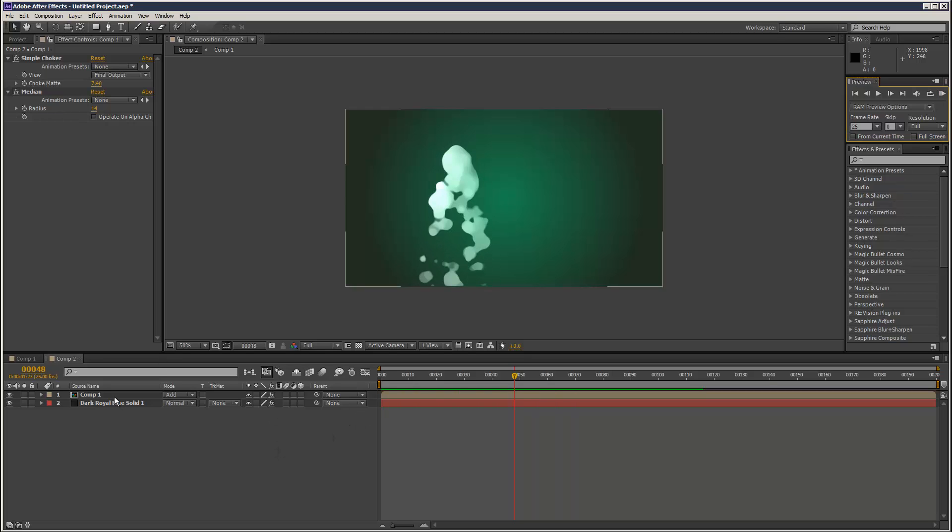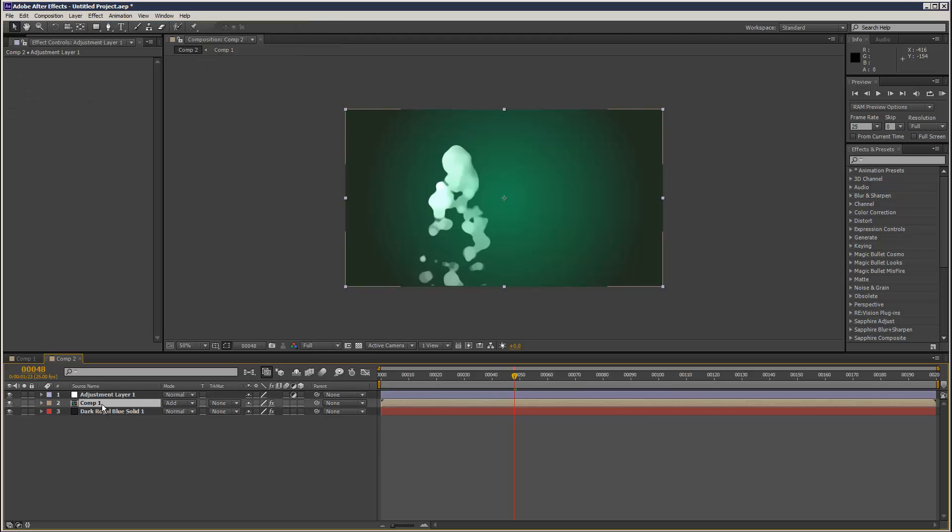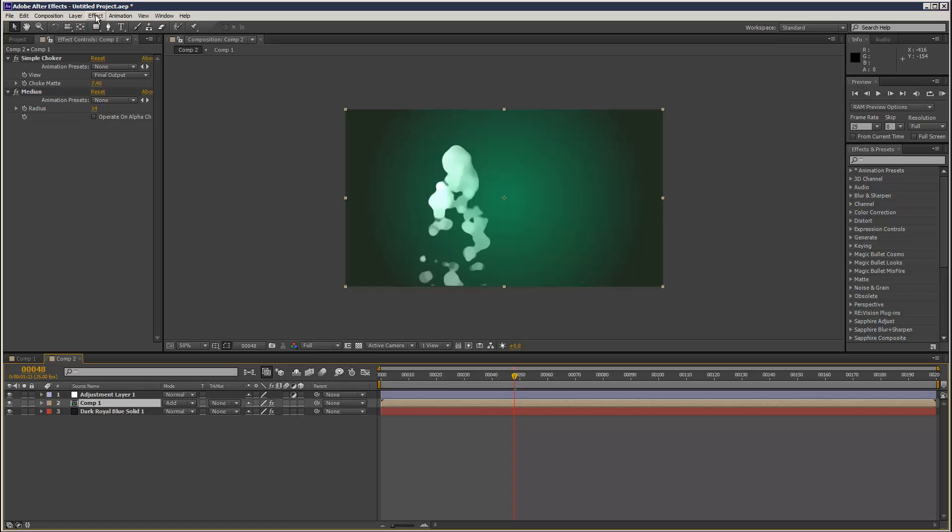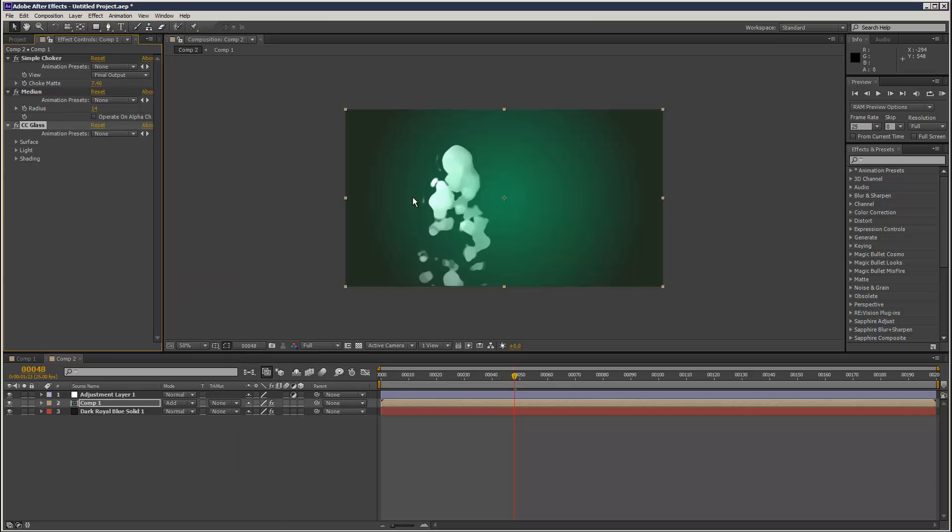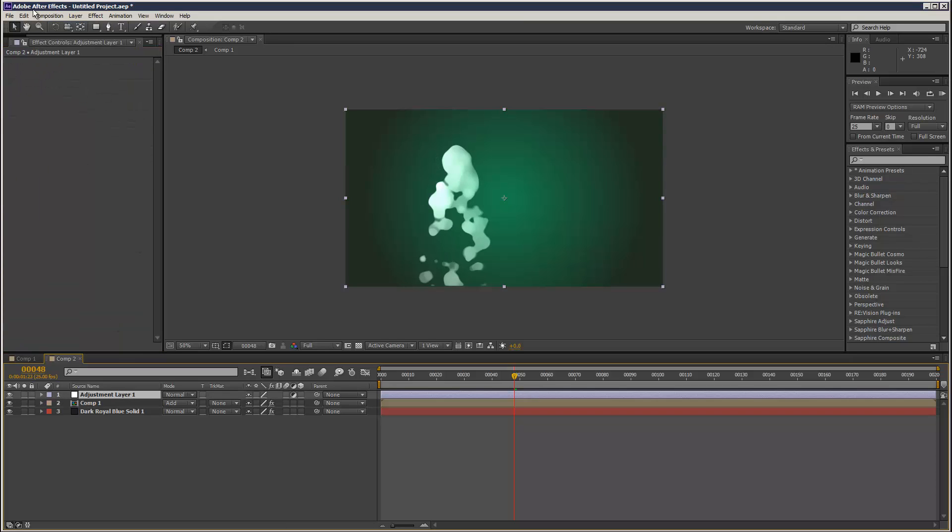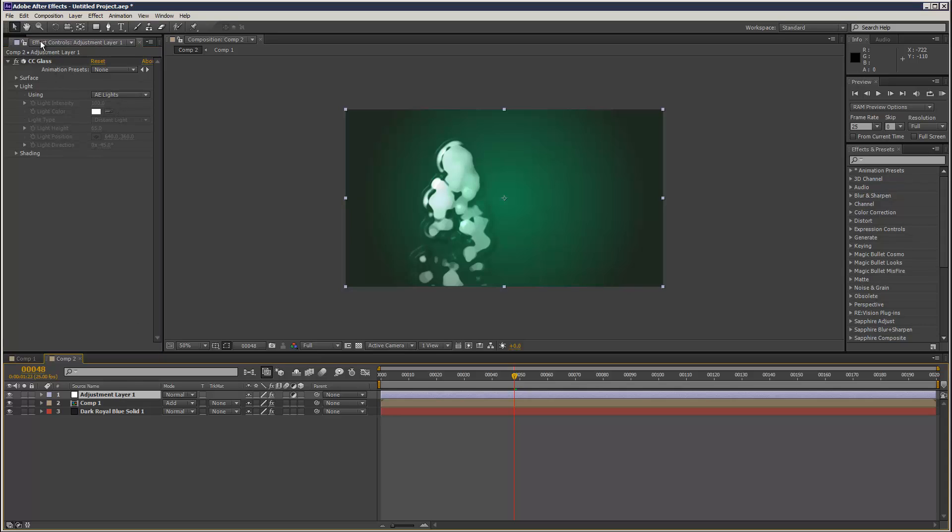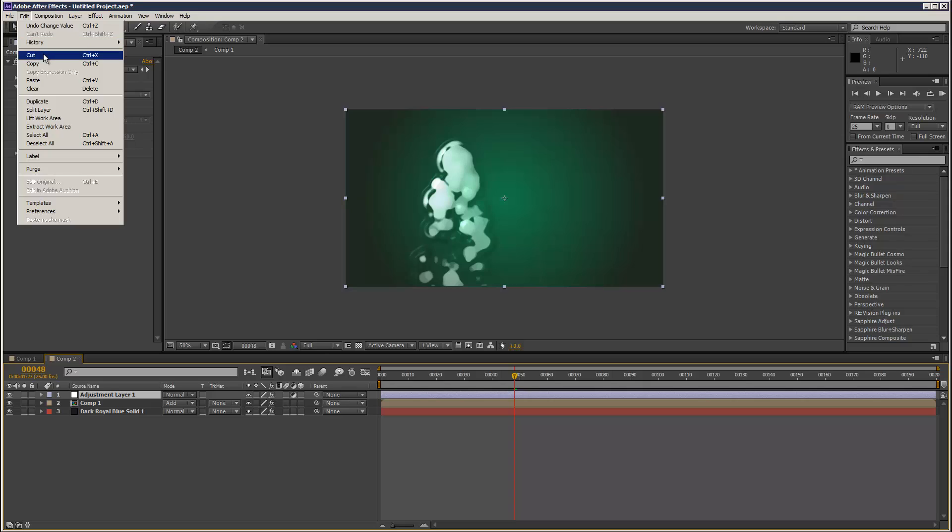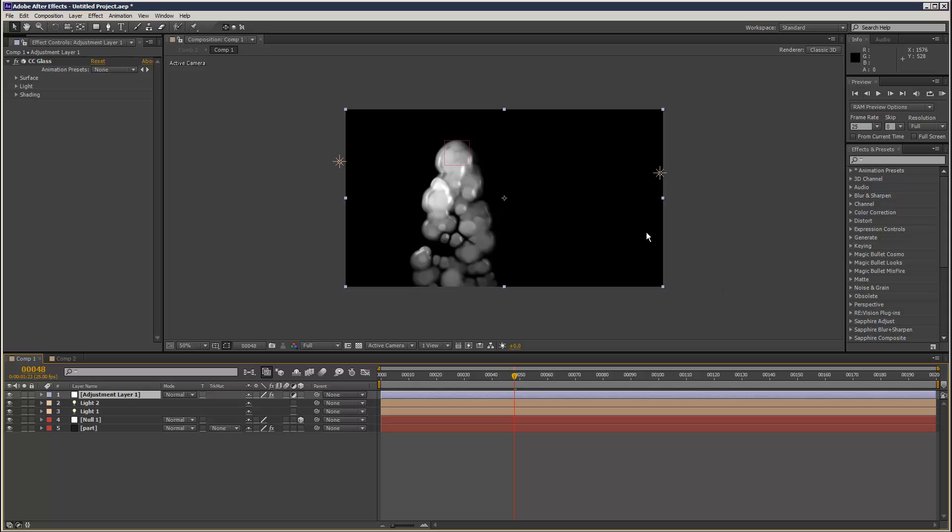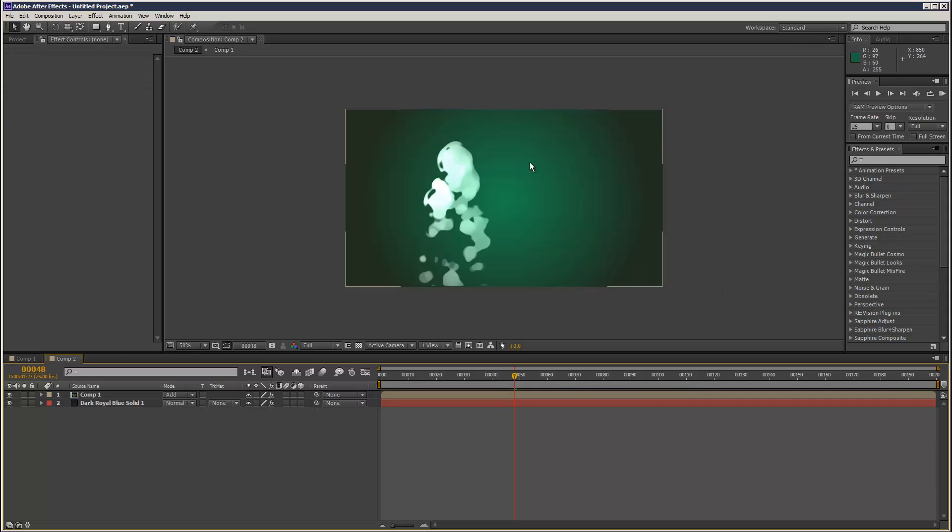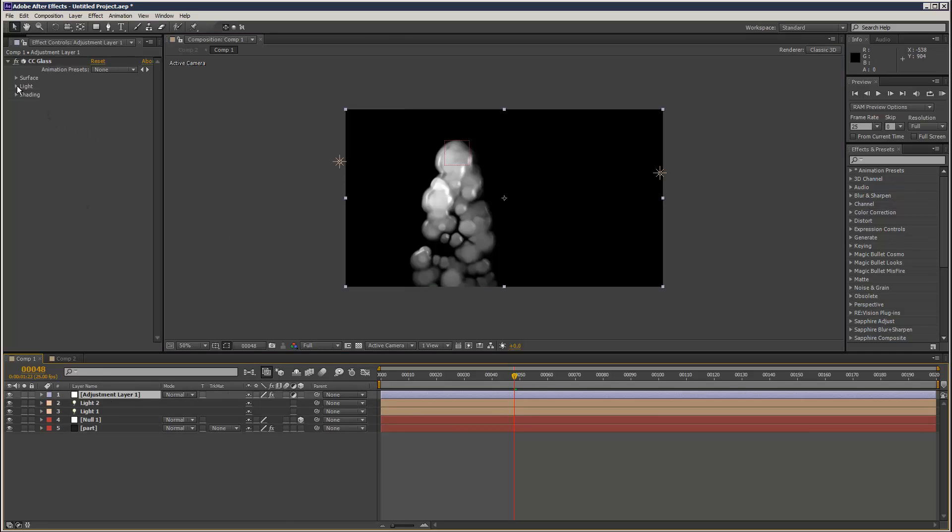I'm going to go to layer, adjustment layer. Actually, I might try it on here first. Click on the comp and go stylize CC glass. And that's just going to add some kind of lighting effects, some kind of bevels and bumps. And I think it probably looks better in an adjustment layer. Actually, I might have to put this in the first comp. So I'm just going to cut and paste it.